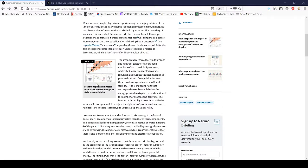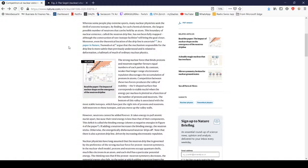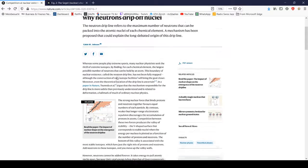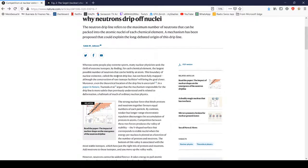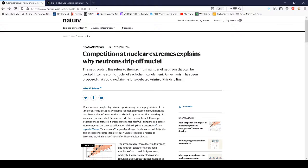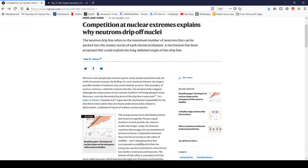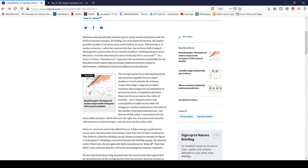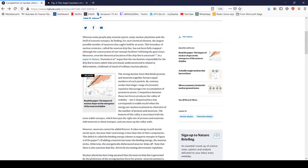I'm going to take two minutes to explain the neutron drip line, which is something I didn't know about until an hour ago when I came across nature.com and found this interesting thing.